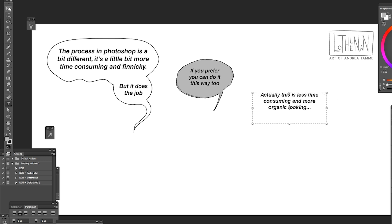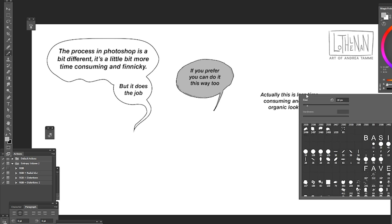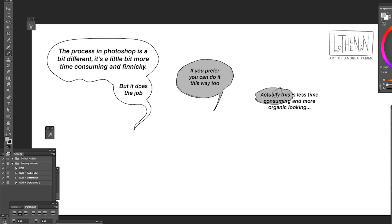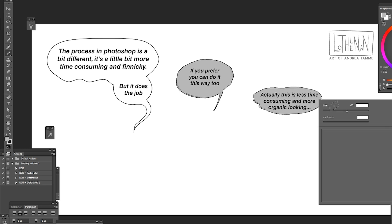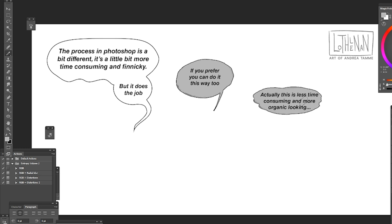Next up I'm going to do one more example, this time text first. I'm still on that layer that has the stroke effect applied to it. I'm just taking my pencil tool and I'm drawing a more organic shape underneath the text layer.